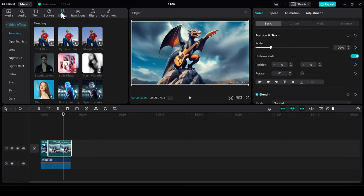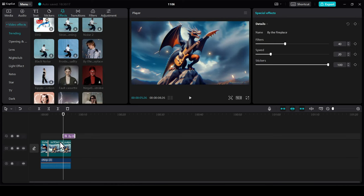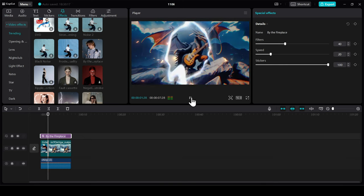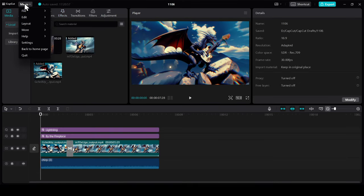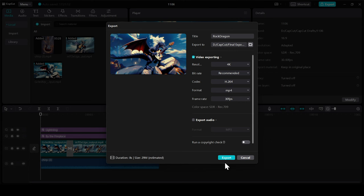And some cool effects that match with the vibe of your song. Finally, export the video and our music video is ready.